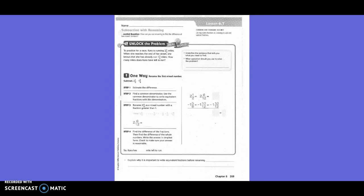5th grade, chapter 6, lesson 7: subtraction with pre-naming. Unlock the problem. To practice for a race, Kara is running 2 and a half miles. When she reaches the end of her street, she knows that she has already run 1 and 5/6 miles. How many miles does Kara have left to run?